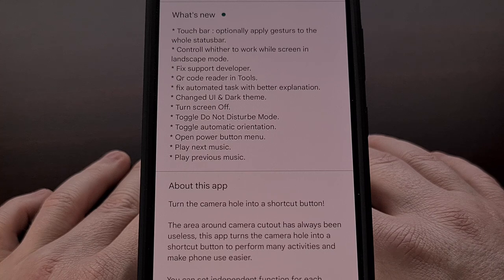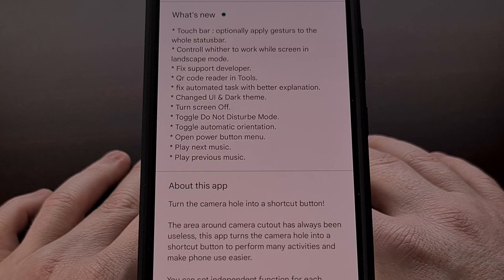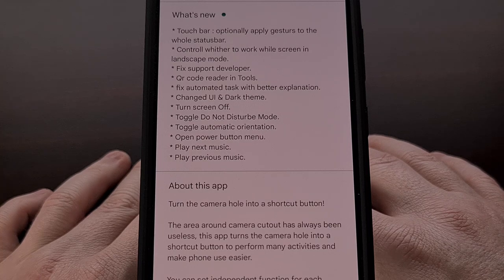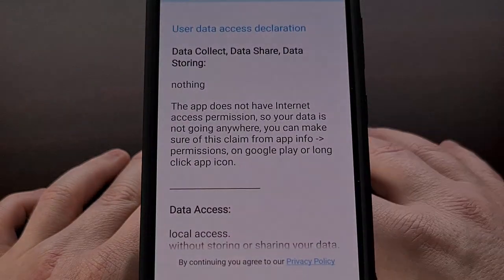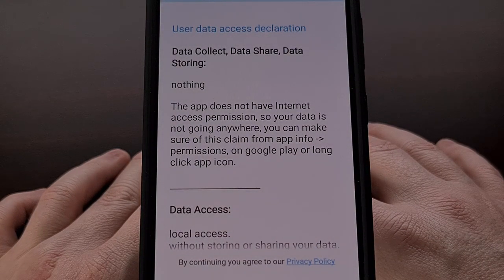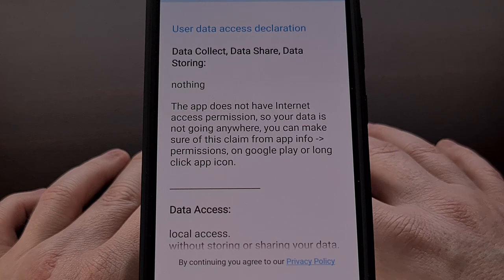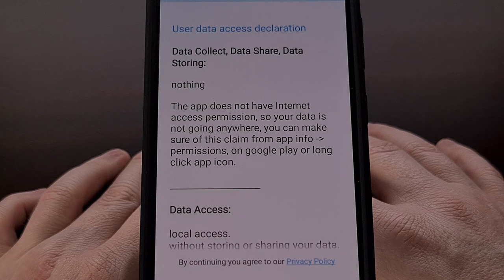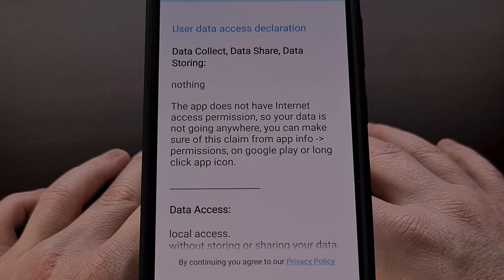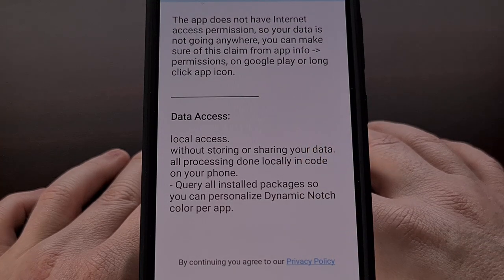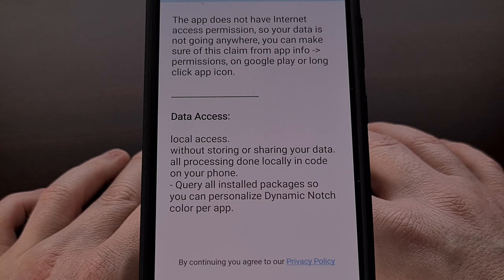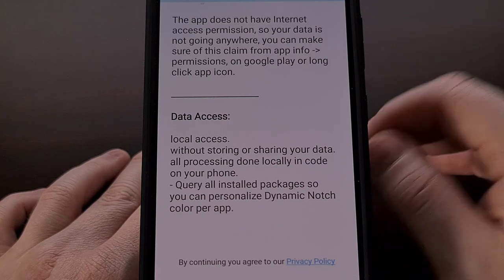This application can be installed for free from the Google Play Store — search for Touch the Notch, and I'll link to it in the video description below. The app is free but comes with some in-app purchases I'll get into later. When you first open it, you'll see a data access declaration page explaining that the app has no internet access, so your data is not being sent to any server. This could change with future updates, but for now it does not harvest or sell any of your data.